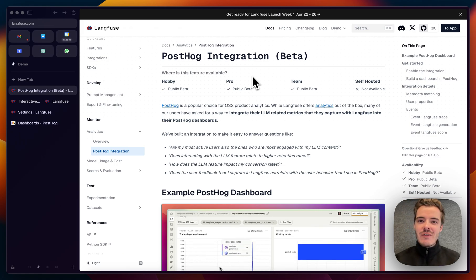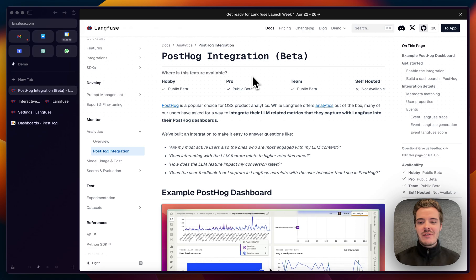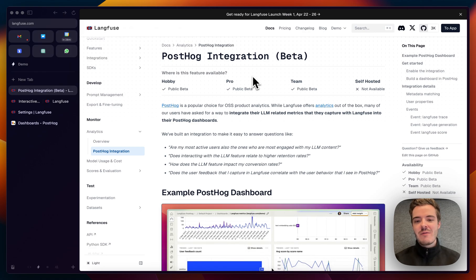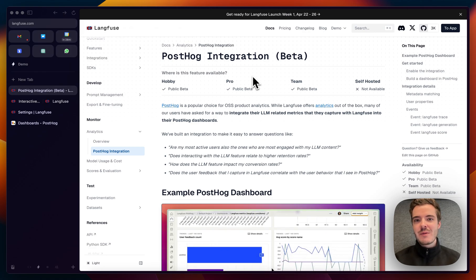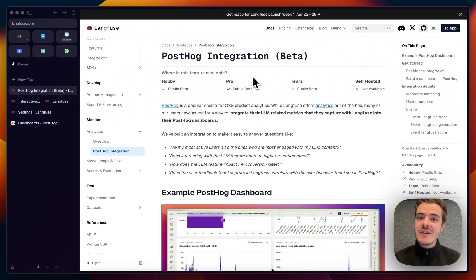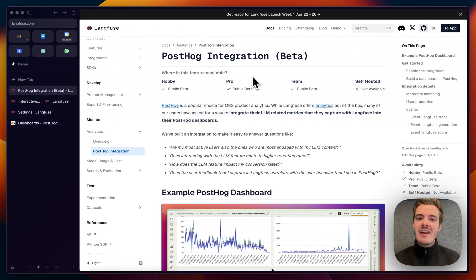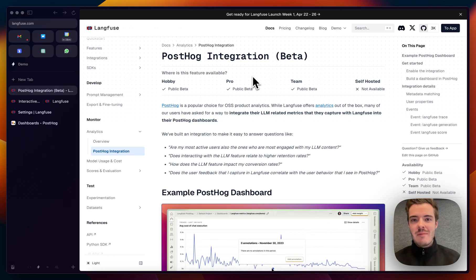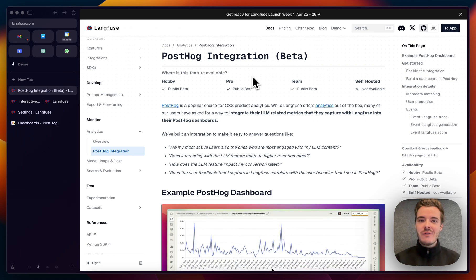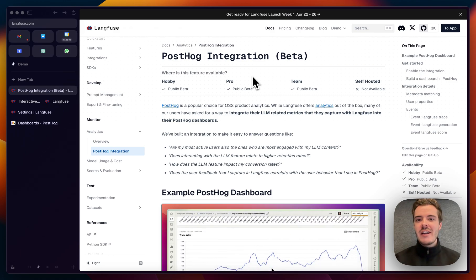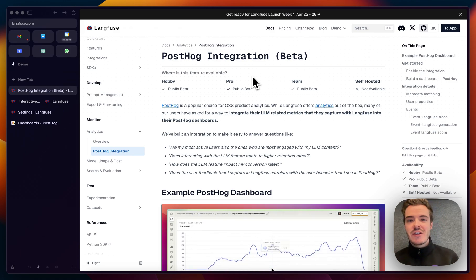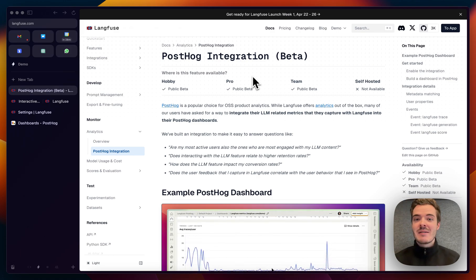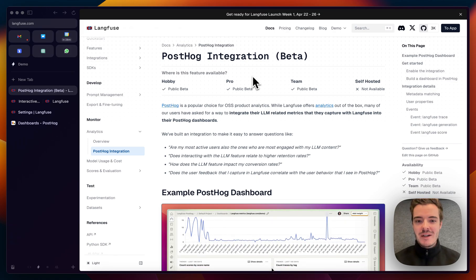This, for example, helps to answer questions around: are my most active users also the ones to engage the most with my LLM-related features? Or how do my evals that I might run within Langfuse correlate with user retention, which might be the ultimate metric you want to optimize for?